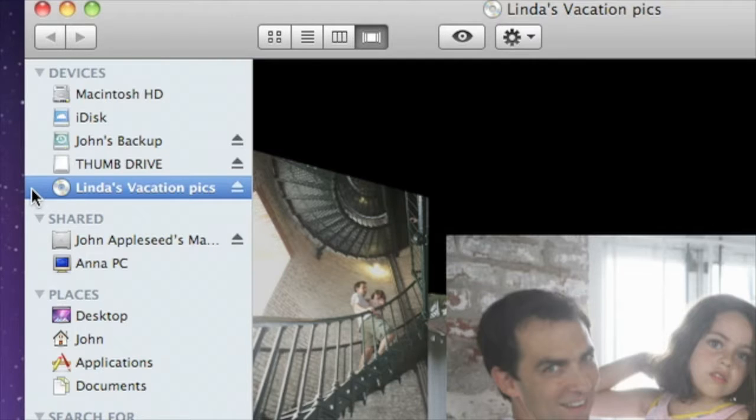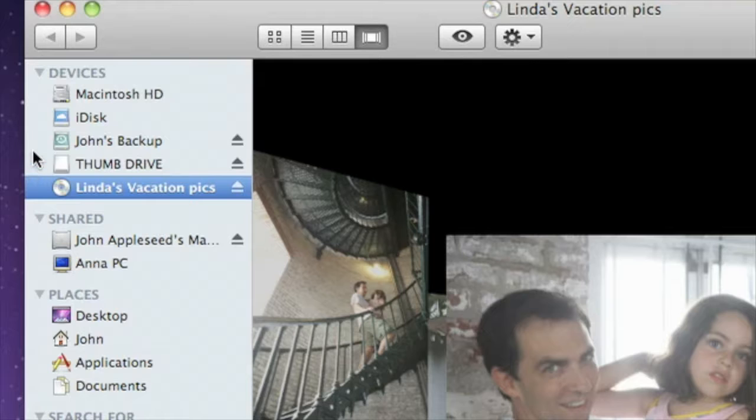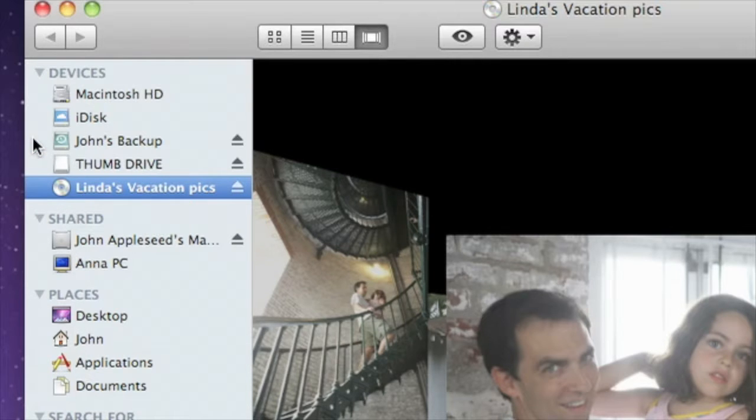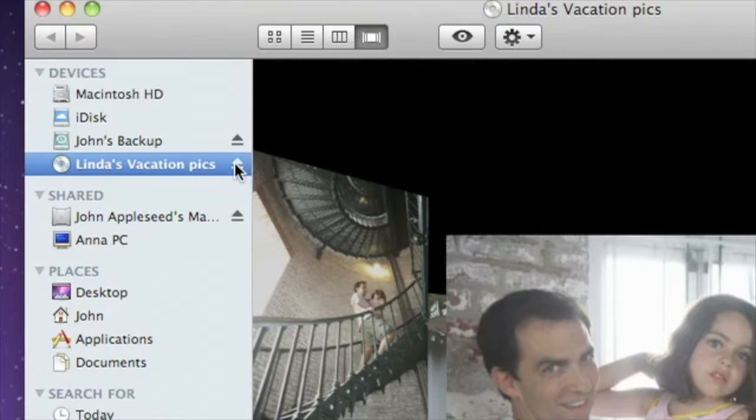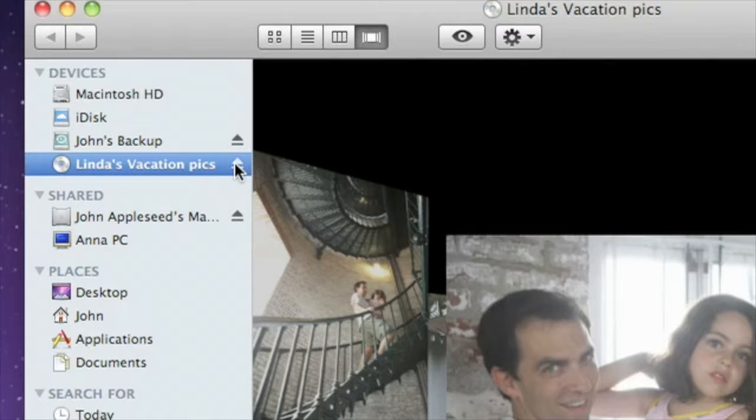The Devices list also shows any USB flash drives or external hard drives connected to your Mac. When you're finished using a DVD or external hard drive, just click the little eject icon to the right of its name.